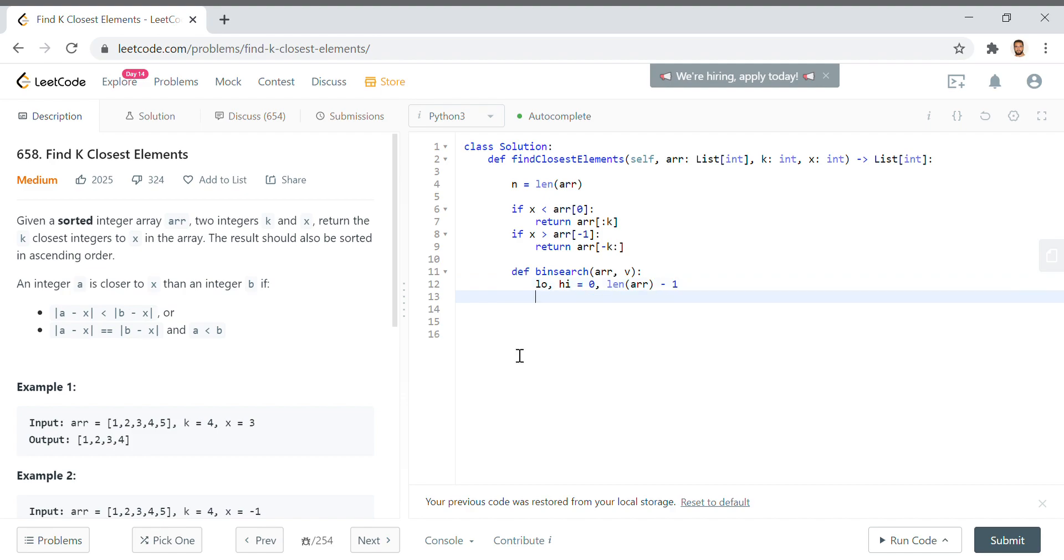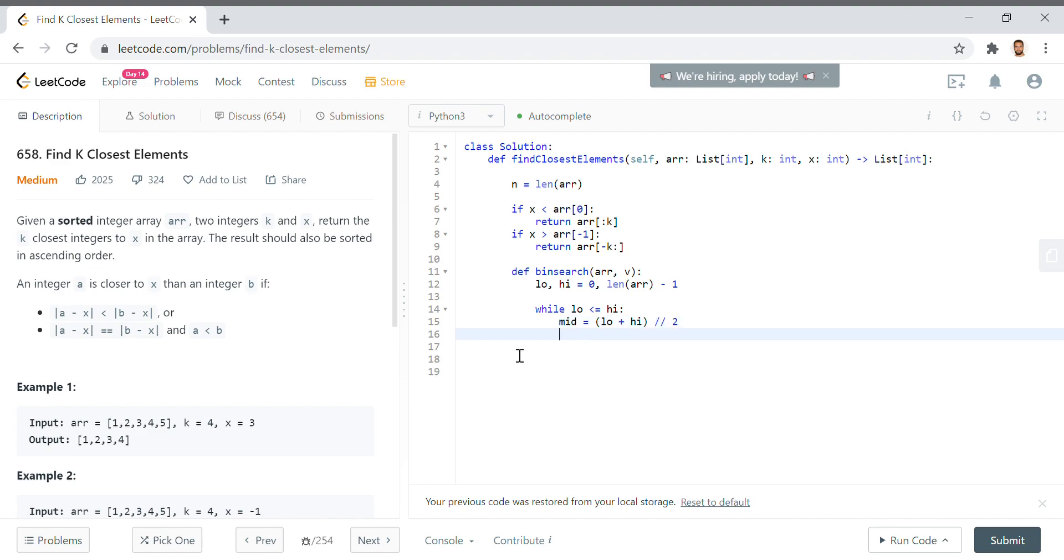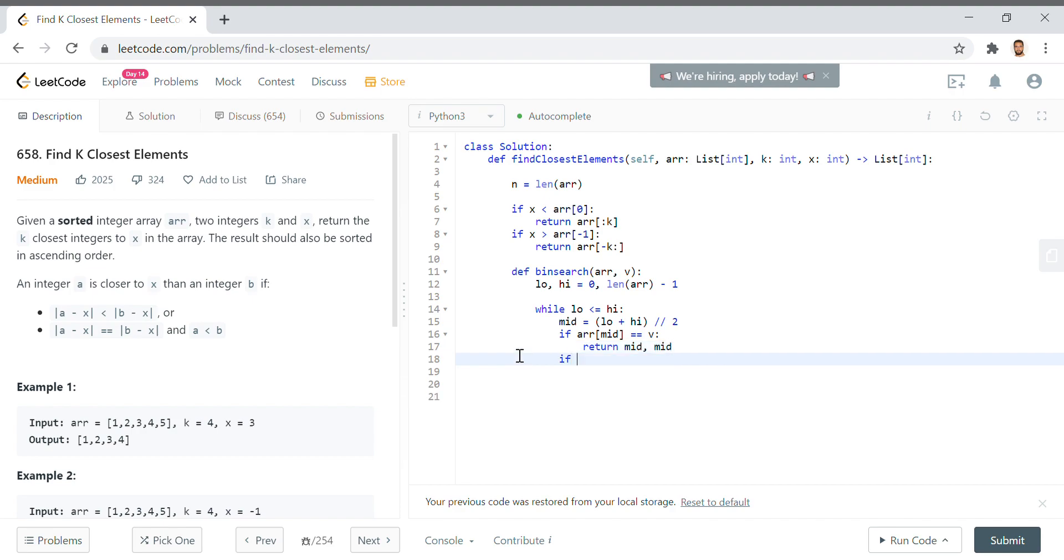Then what we'll say is while low is less than or equal to high, mid equals low plus high over 2, floor division. If arr[mid] equals v, we've located our value, we want to return mid comma mid. I'll get to that in a second, but first let's fill out the rest of our binary search function.